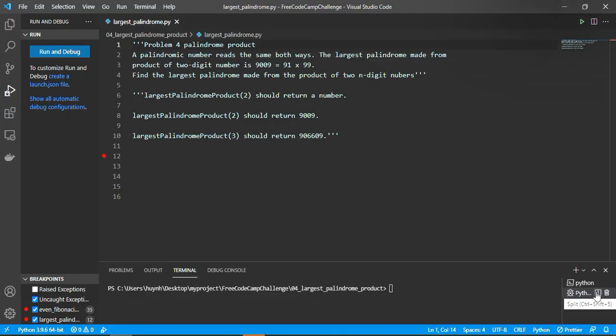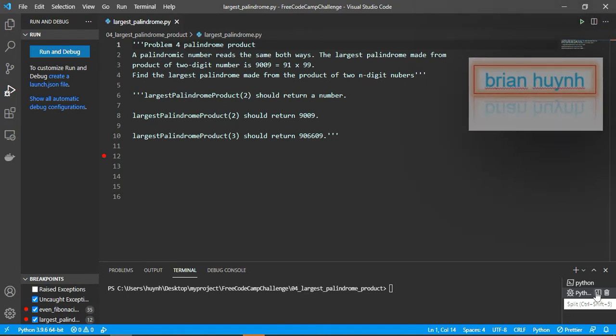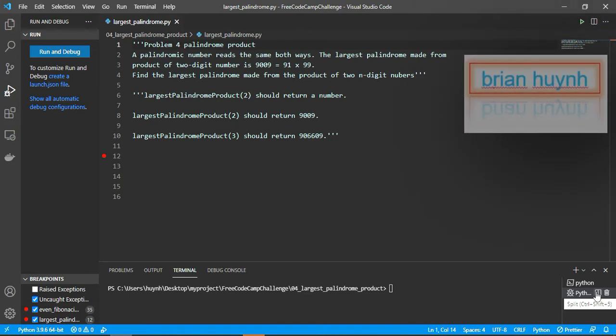Hello everyone, my name is Brian and welcome to Brian Huynh channel. Today we're going to do problem 4 with the palindrome product. A palindromic number reads the same both ways. The largest palindrome made from the product of two-digit numbers is 9009, which equals 91 multiplied by 99. We need to find the largest palindrome made from the product of two n-digit numbers.